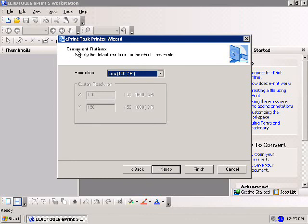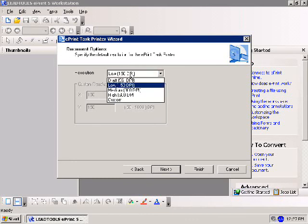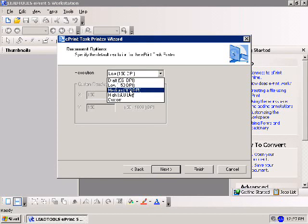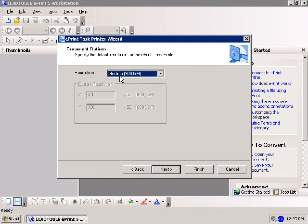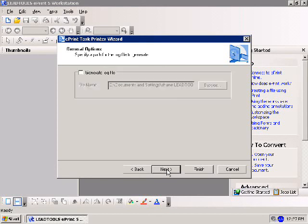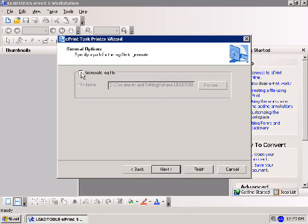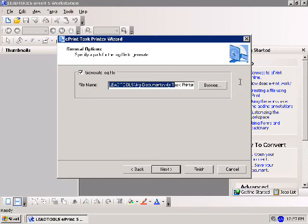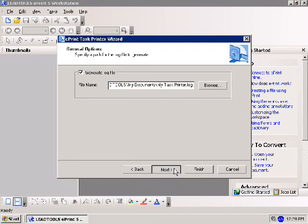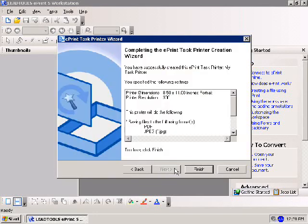You'll now see the final fail-safe printer setting: DPI or dots per inch of the printed document. Select your desired settings and click Next to continue to log file settings. From the General Options dialog, you can create a log file for your task printer. The log file is necessary when troubleshooting problems with unexpected behavior. Select Generate Log File and specify a path and filename. Once you've adjusted these settings, click Next for the task printer summary.